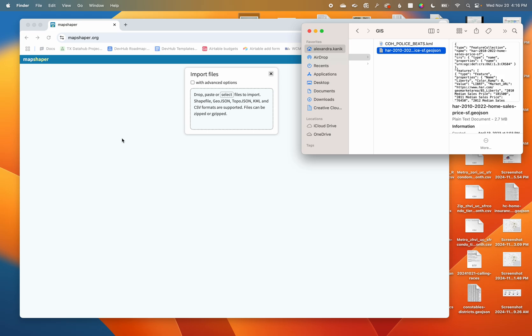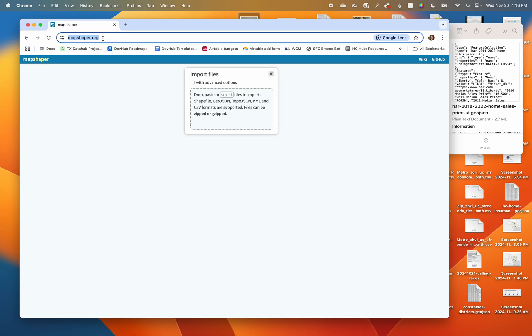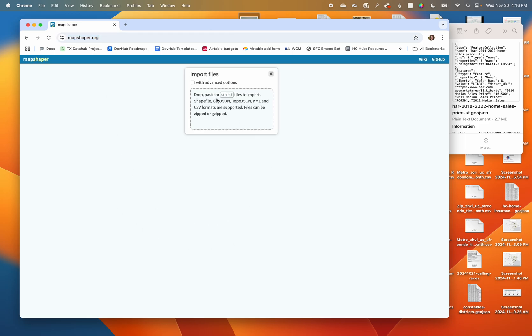What I'm going to do is navigate to mapshaper.org. When I do that you should see this landing page that is prompting me to import a file.